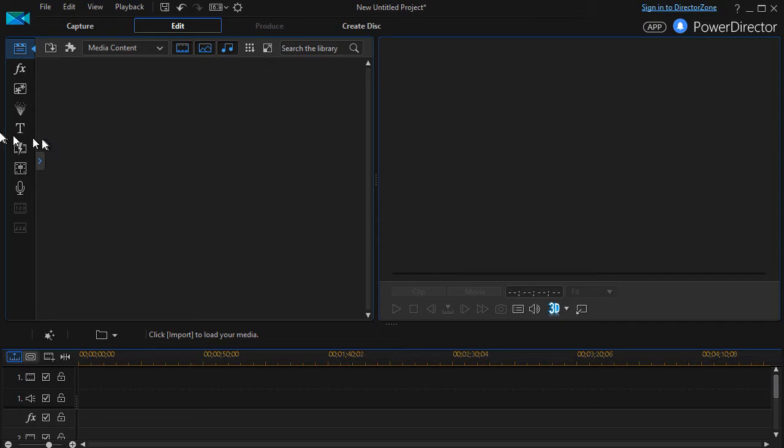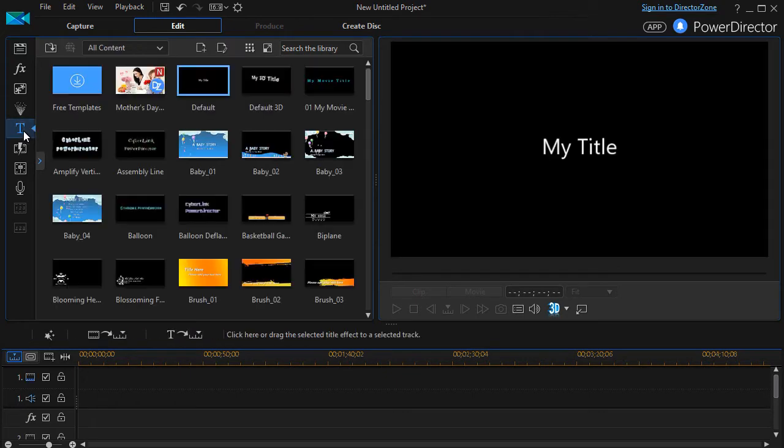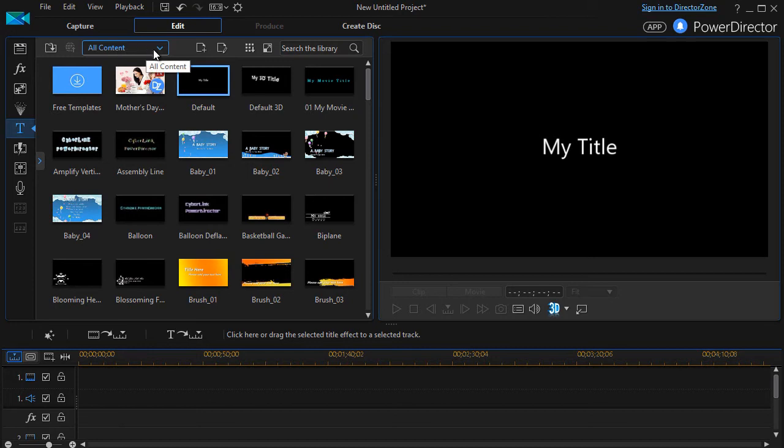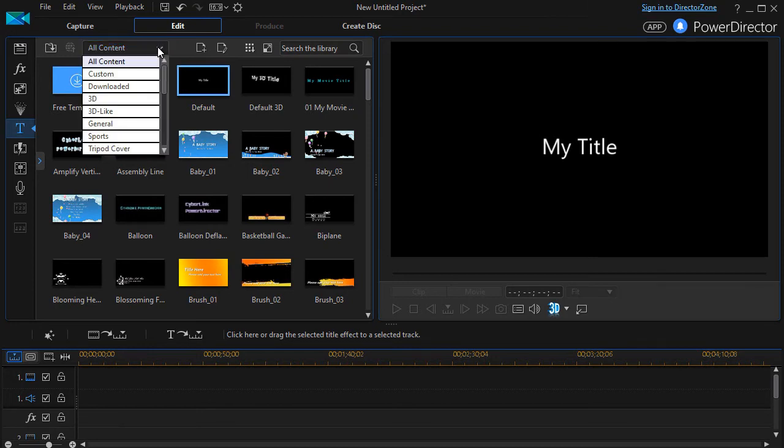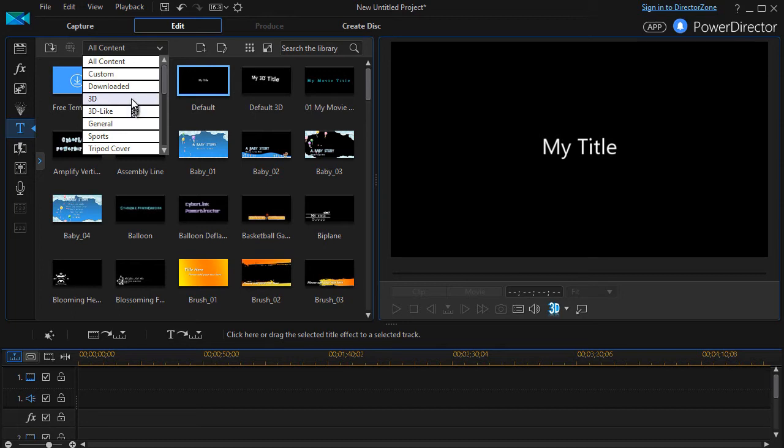That's what we're going to focus on today, is titles. I click on my title room, or I can press the F7 key. And if yours is set to All Content, and you click the down arrow, you have one that says 3D, and one 3D Like.